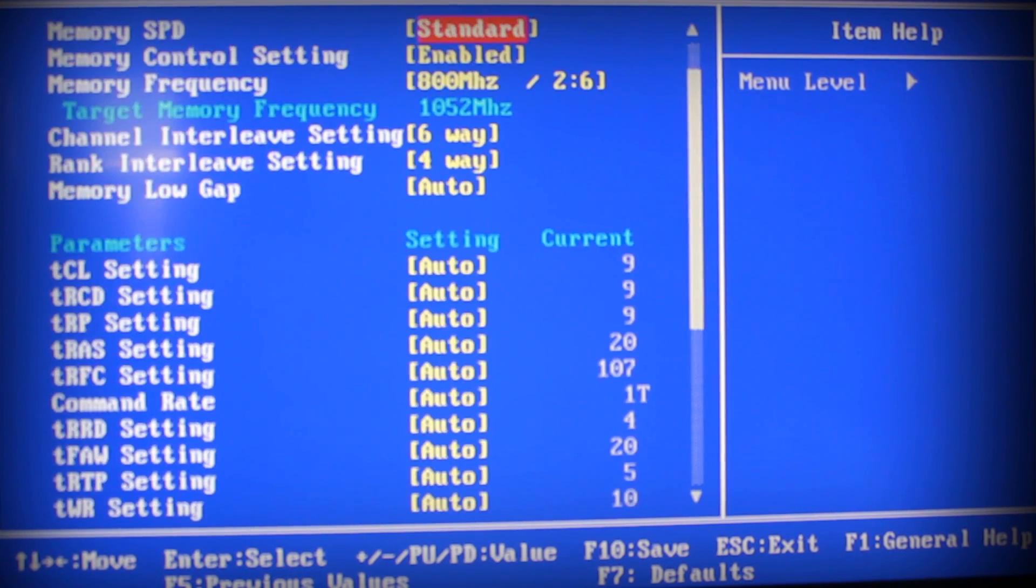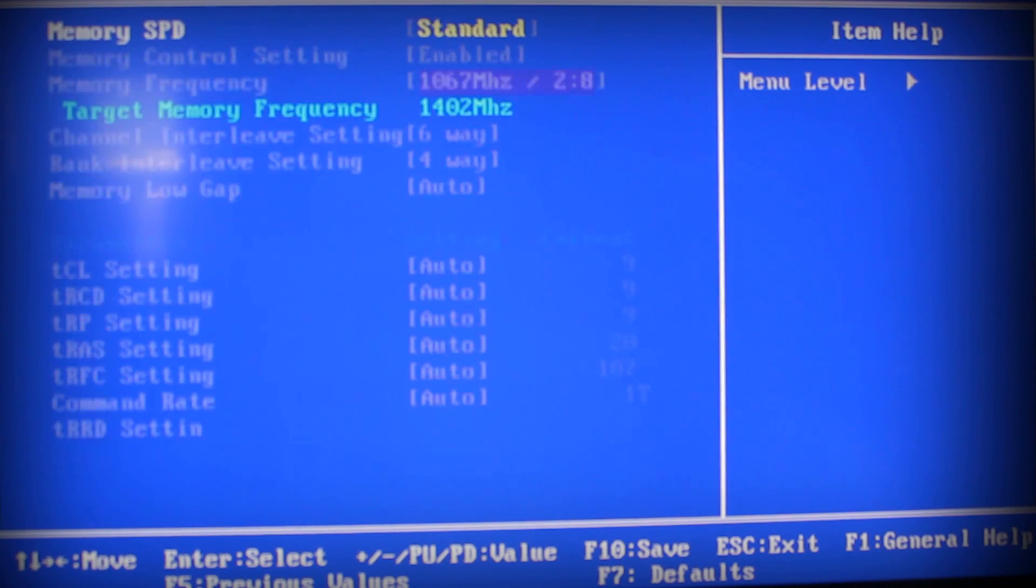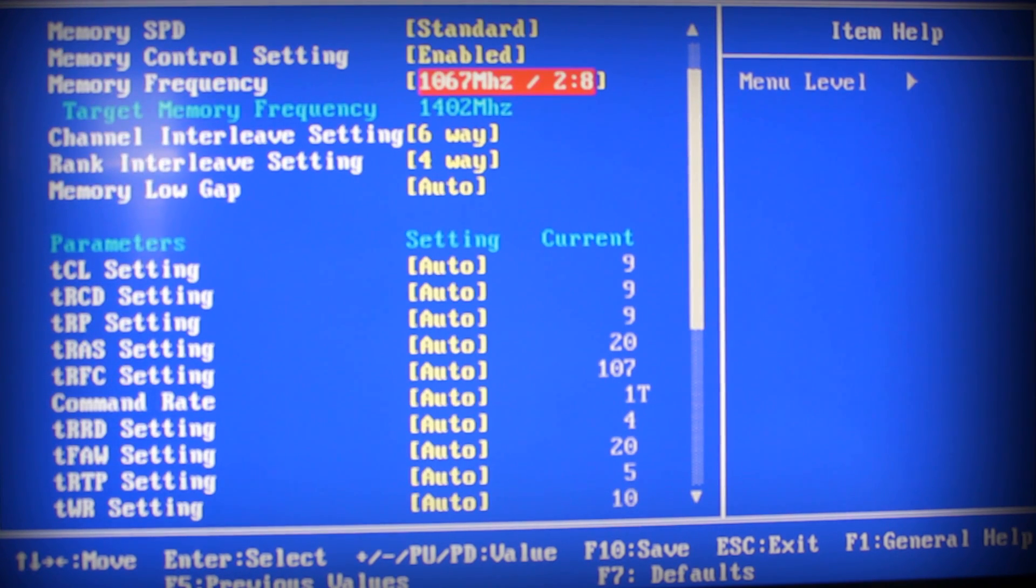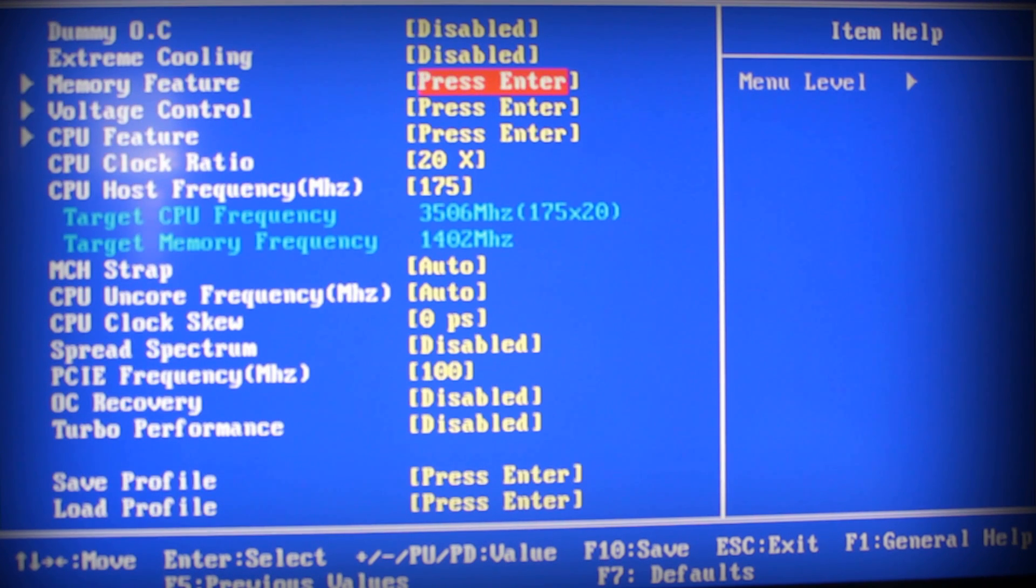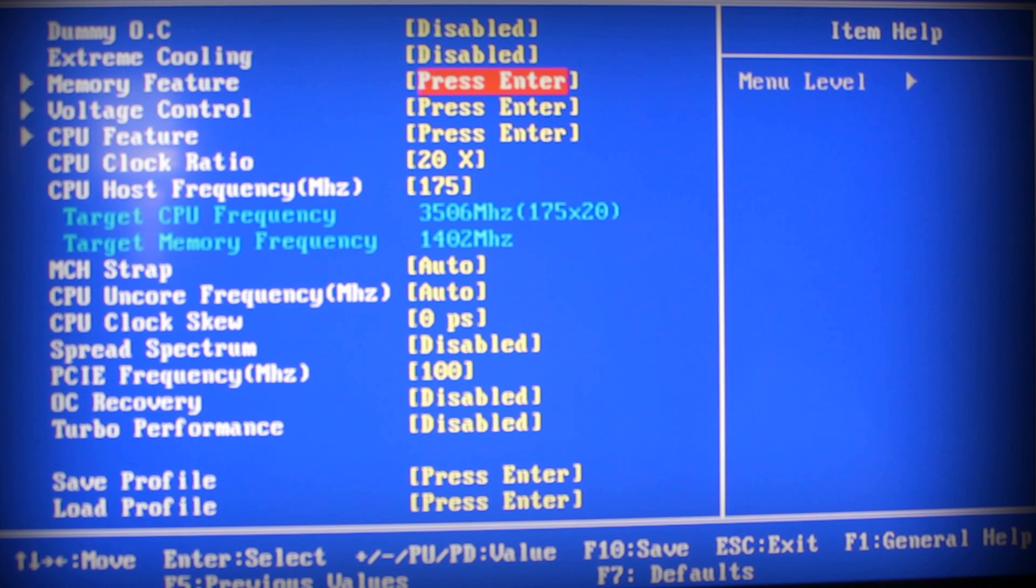Once you have a decent overclock right here and you're saying okay, I can deal with 3.5 GHz, then you go back into your Memory Feature. What you're going to want to do is raise this up as high as you can.